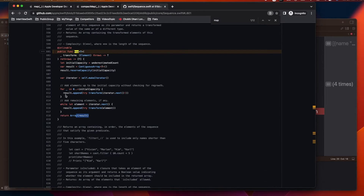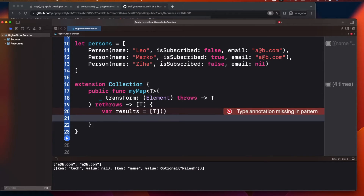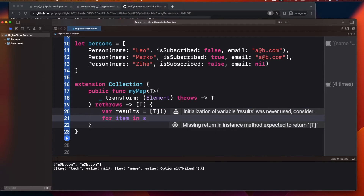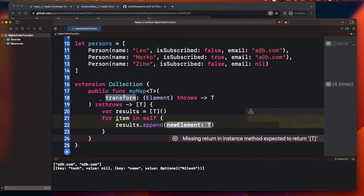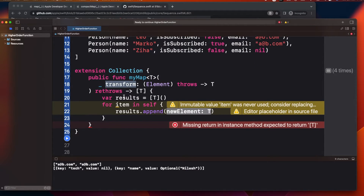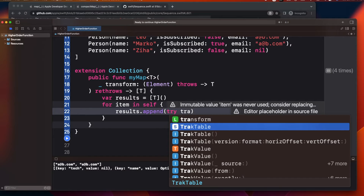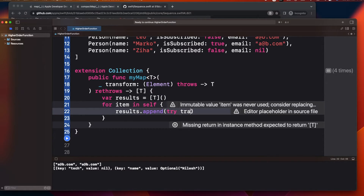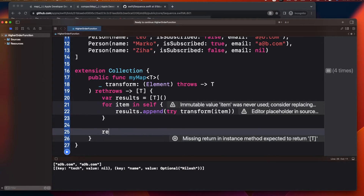Inside the custom map, I create a results array of type T, then iterate with for item in self — since self is the collection. For each item, I append the result of calling transform(item) — this is the closure the caller passes in, specifying what operation to perform. Finally, I return results. That's essentially all map does internally.